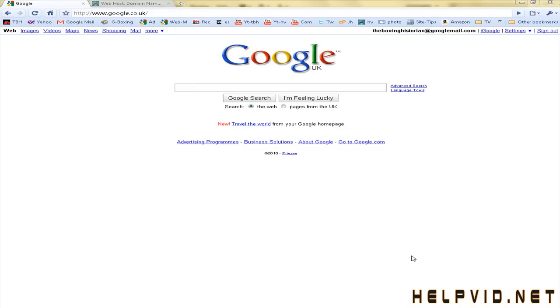Hey there guys and welcome to another tutorial from helpvid.net. Now we're going to create a news sitemap but there is no point in me just creating the sitemap and throwing it out there without going a little bit more in-depth.